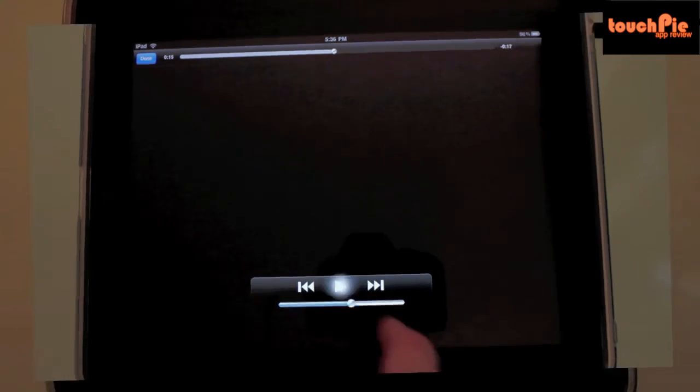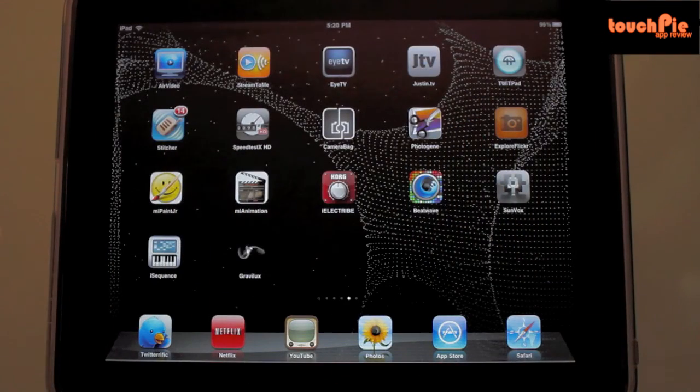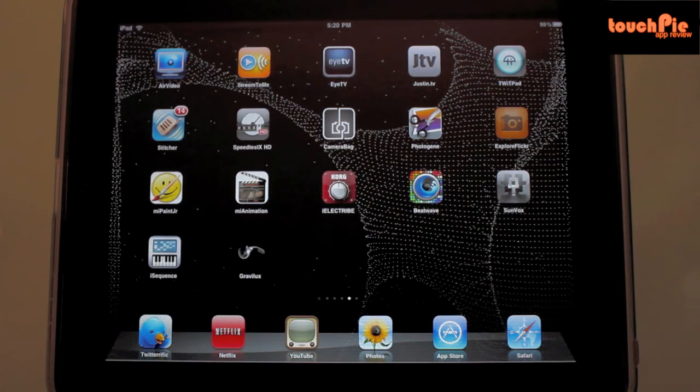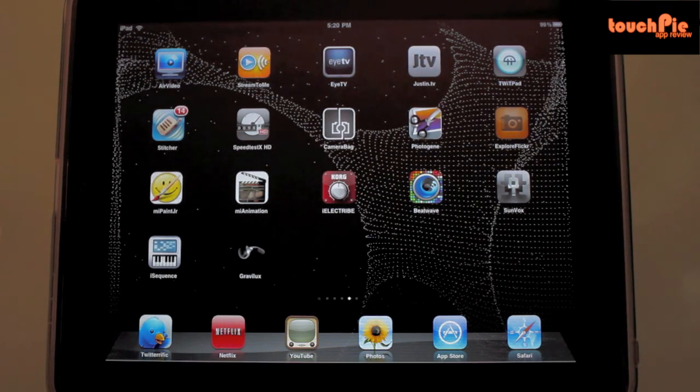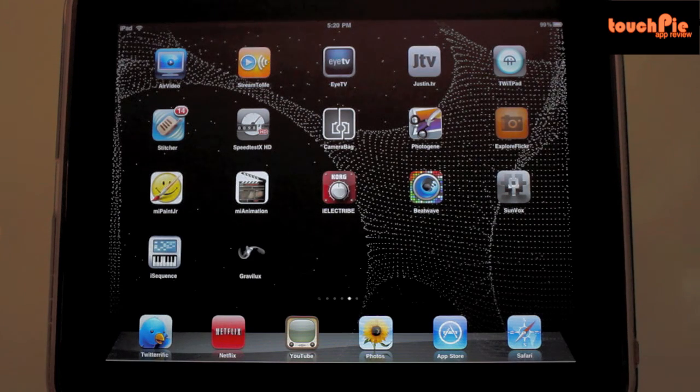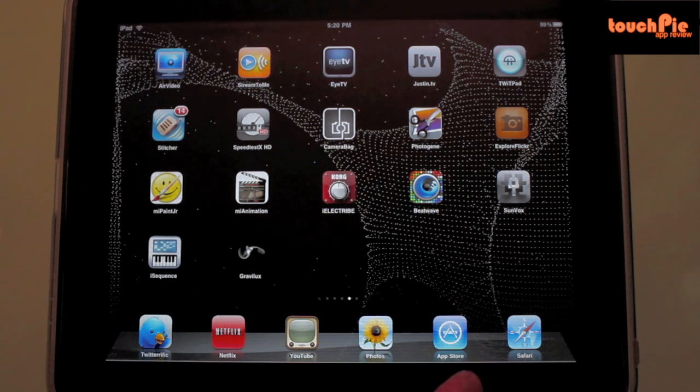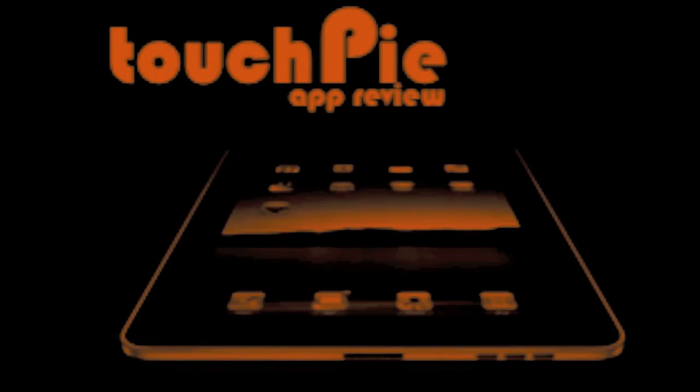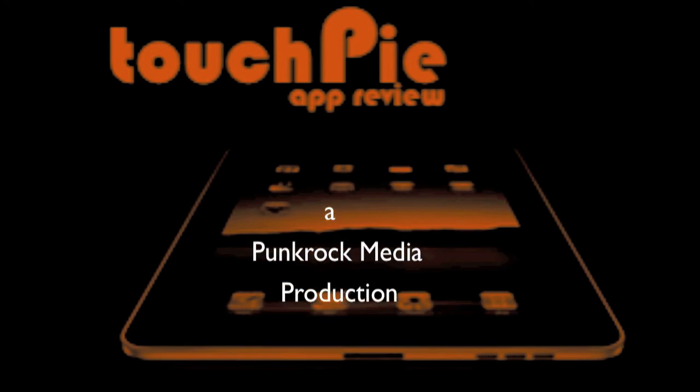Well, that was the application review for Stream to Me, an app that's available in the app store right now. If you would like to see more reviews like this, then continue to subscribe to this channel and don't forget to visit our website, that's touchpie.com, for more application reviews for the iPad.